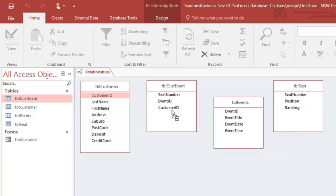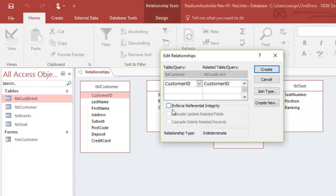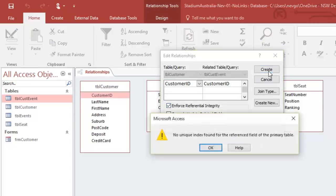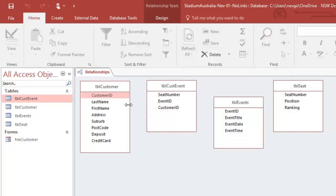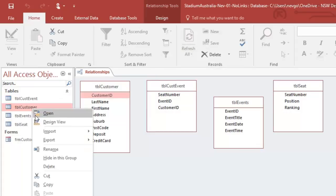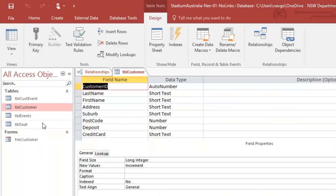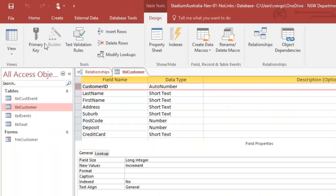Go customer to customer, enforce the referential integrity, no indexes. So we have to create indexes. Let's go to our customer table, right click, design, and we need a primary key on our customer ID.